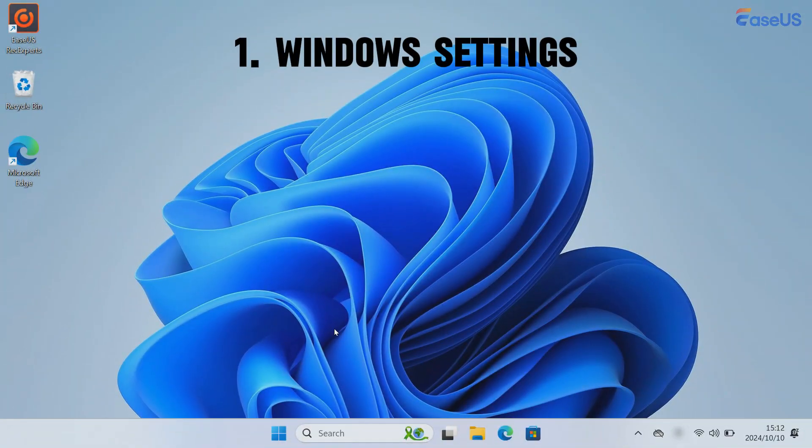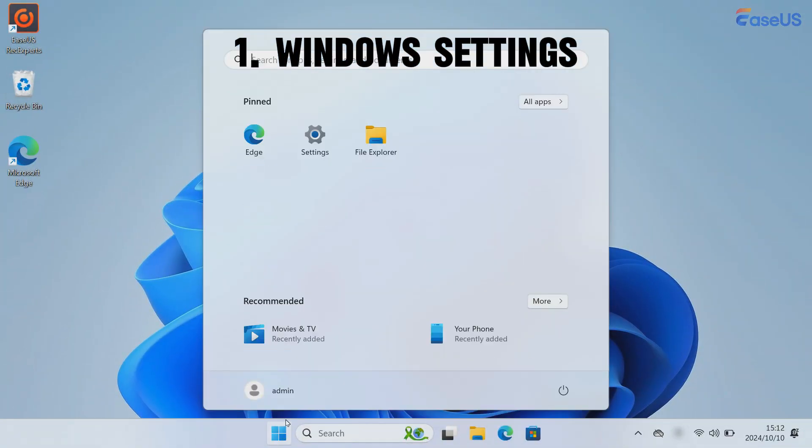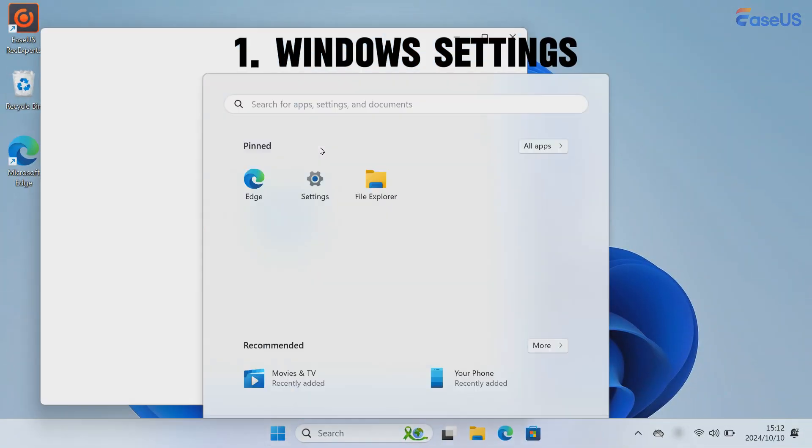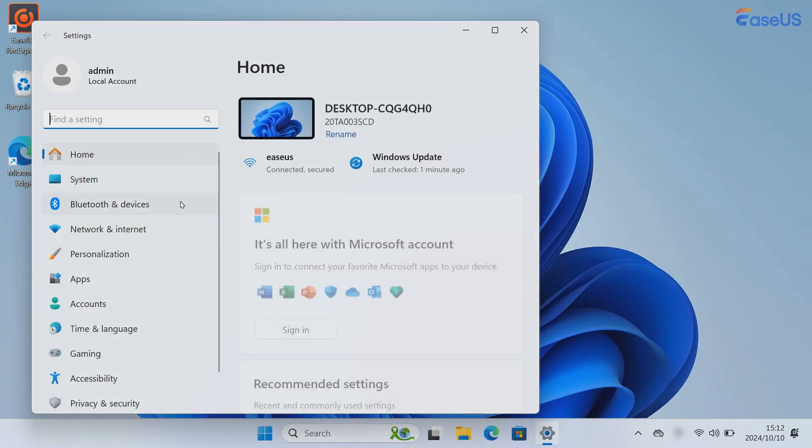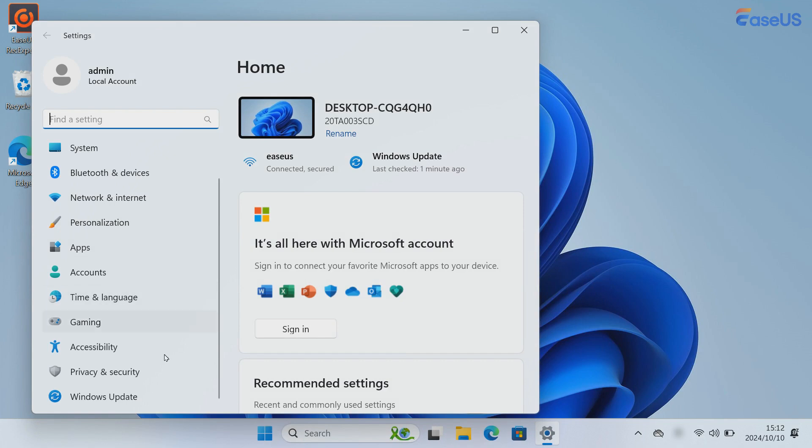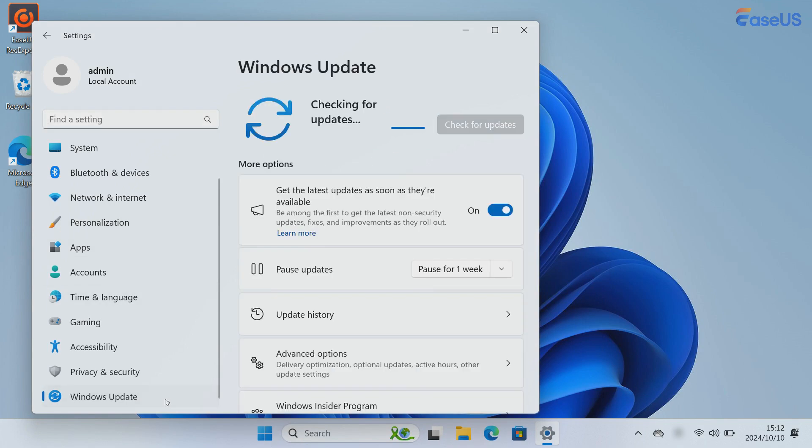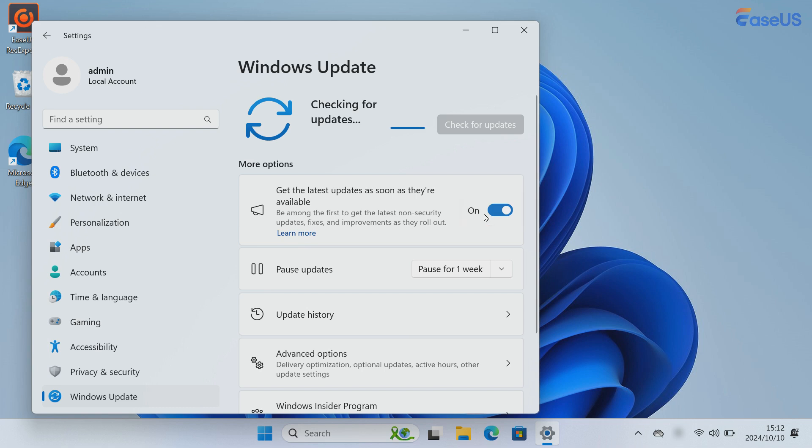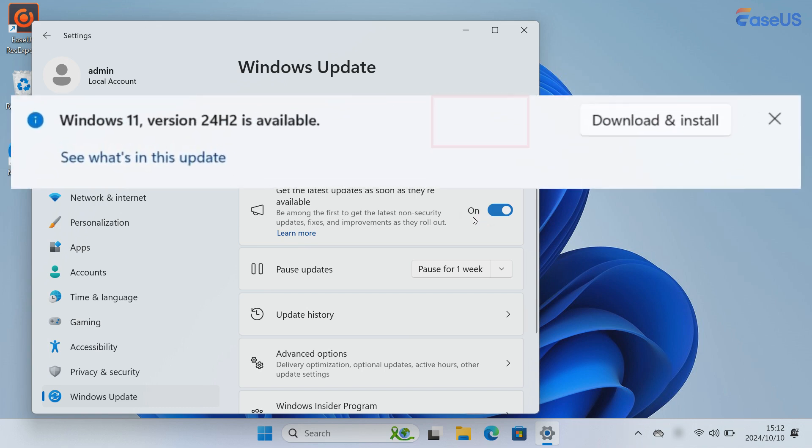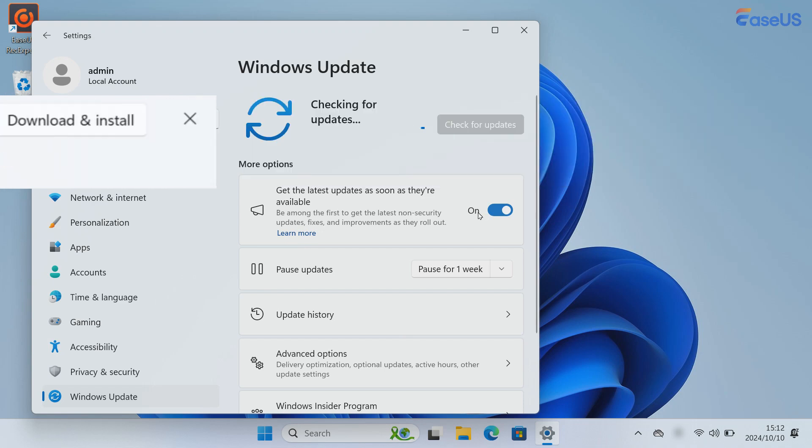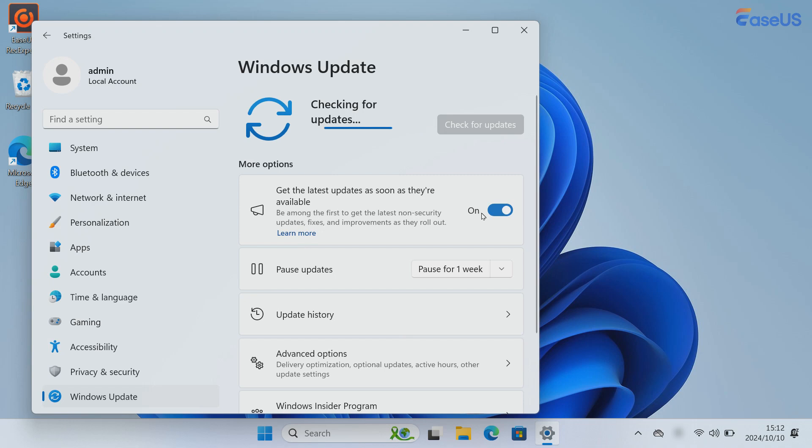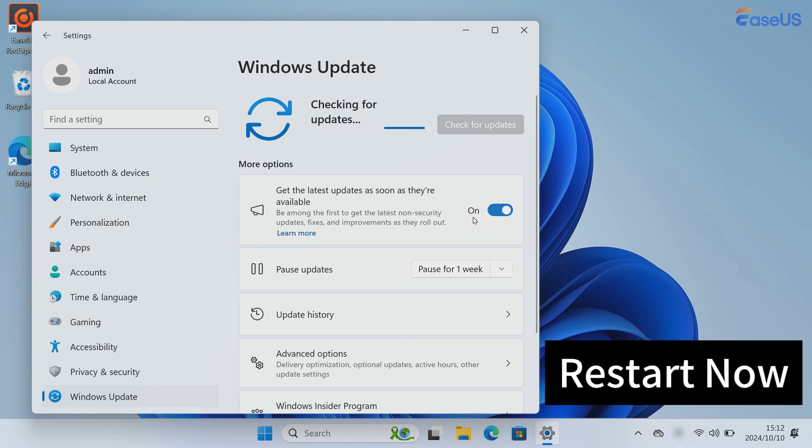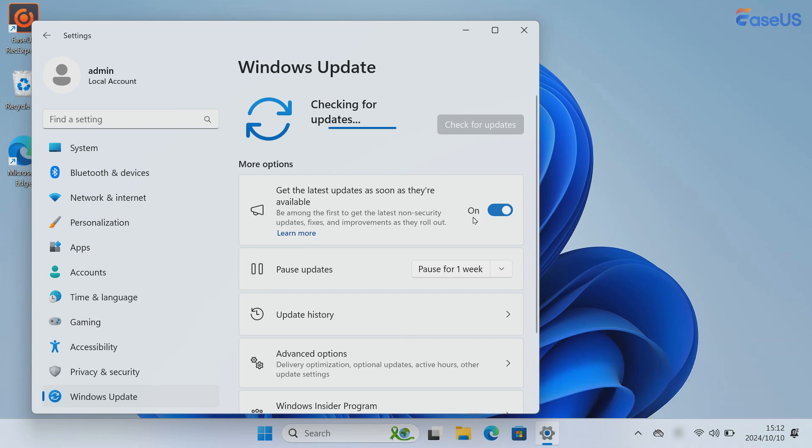The first method is via Windows Settings. Open Settings, click on Windows Update. Then, turn on the Get the Latest Updates as soon as they're available toggle switch. Click the Check for Updates button. You will see a Download and Install button. Just click it. My PC has been updated to the newest version, so we can't see the button here. After that, click the Restart Now button. The computer will need to restart to apply the feature update. Then, follow the on-screen instructions to finish the installation.